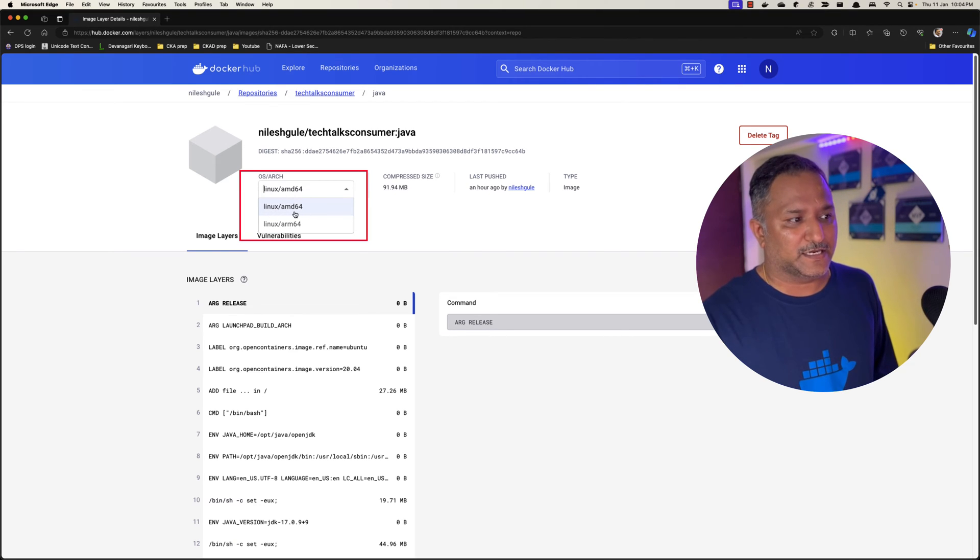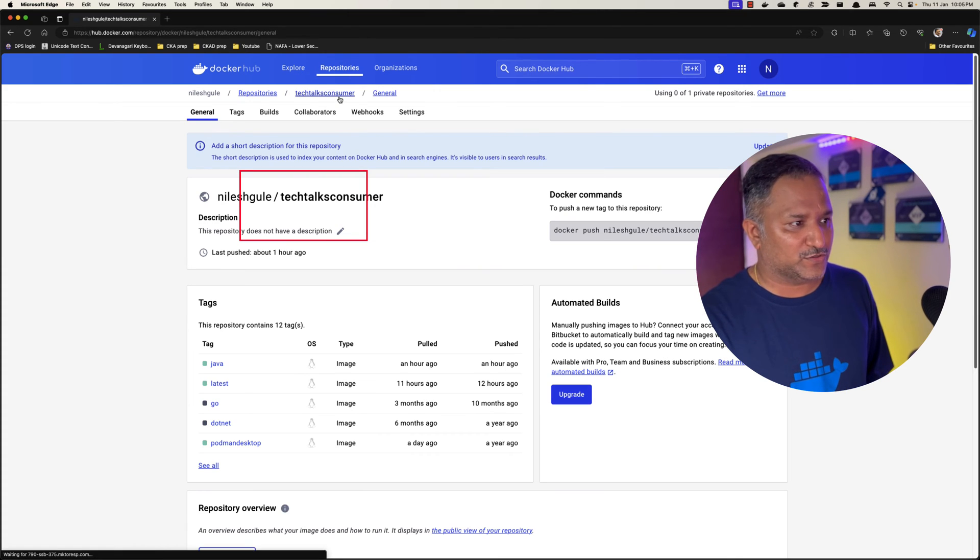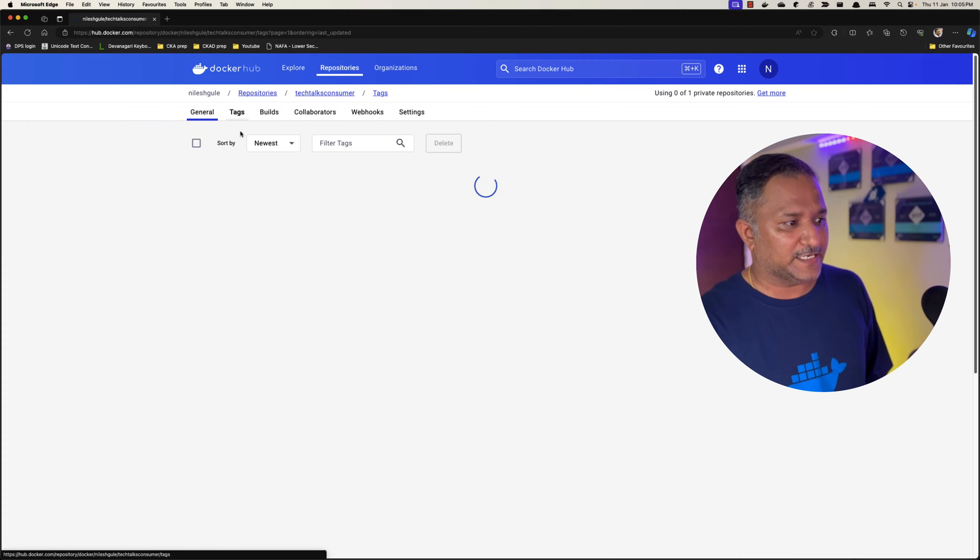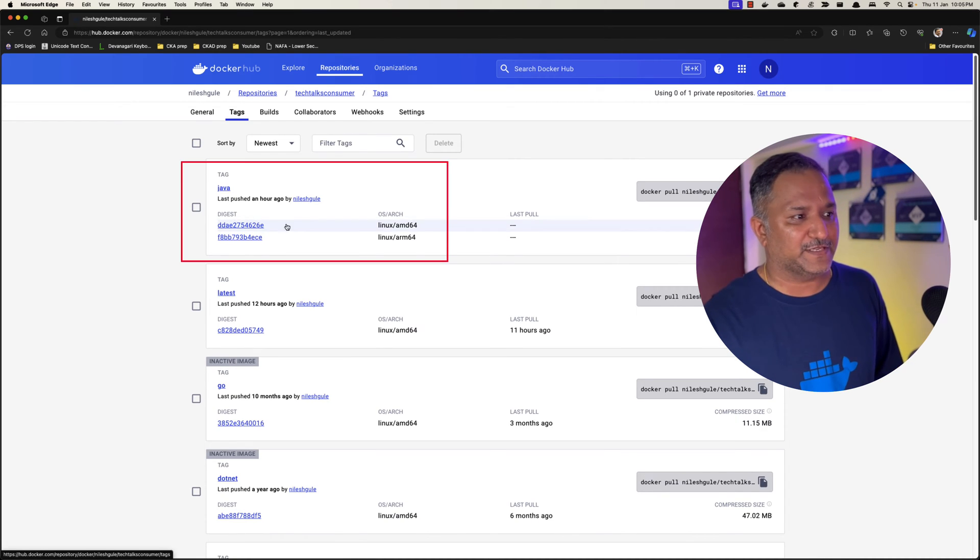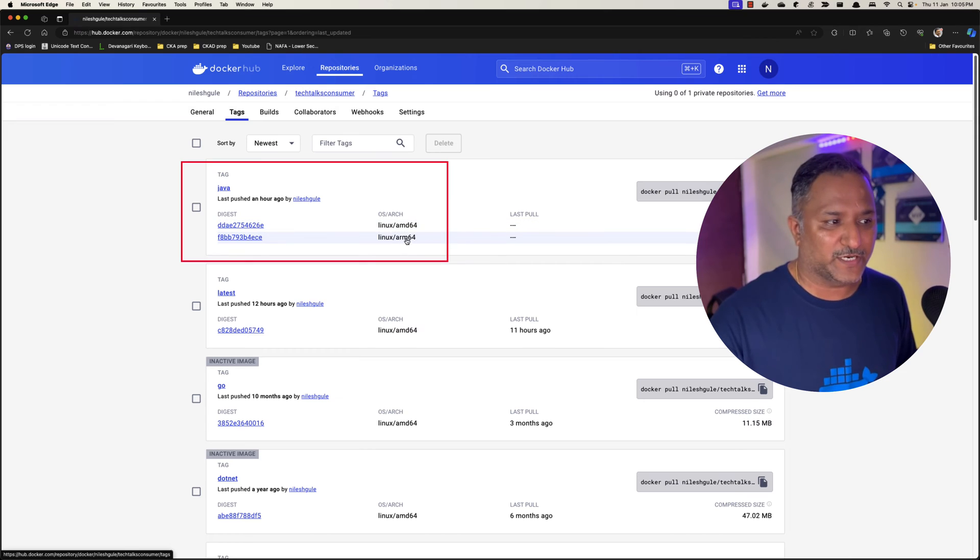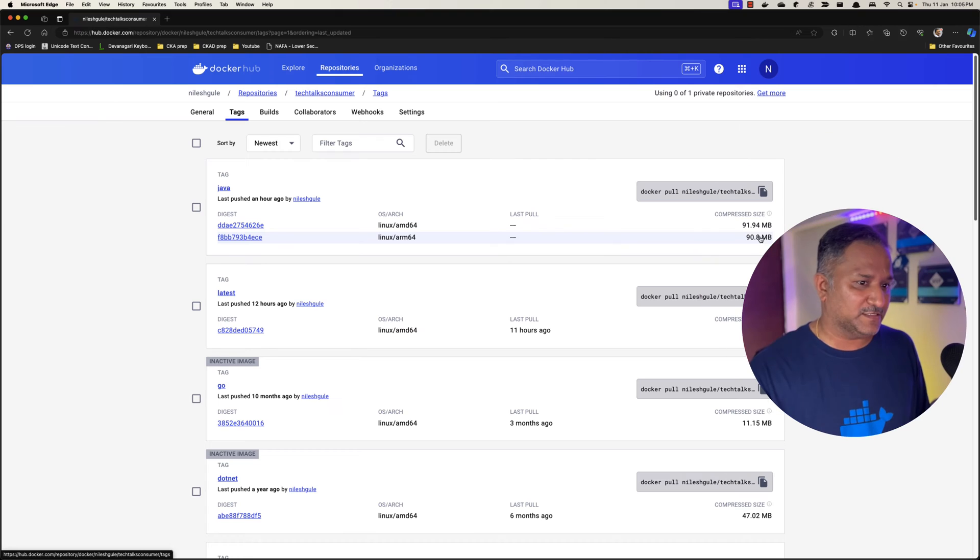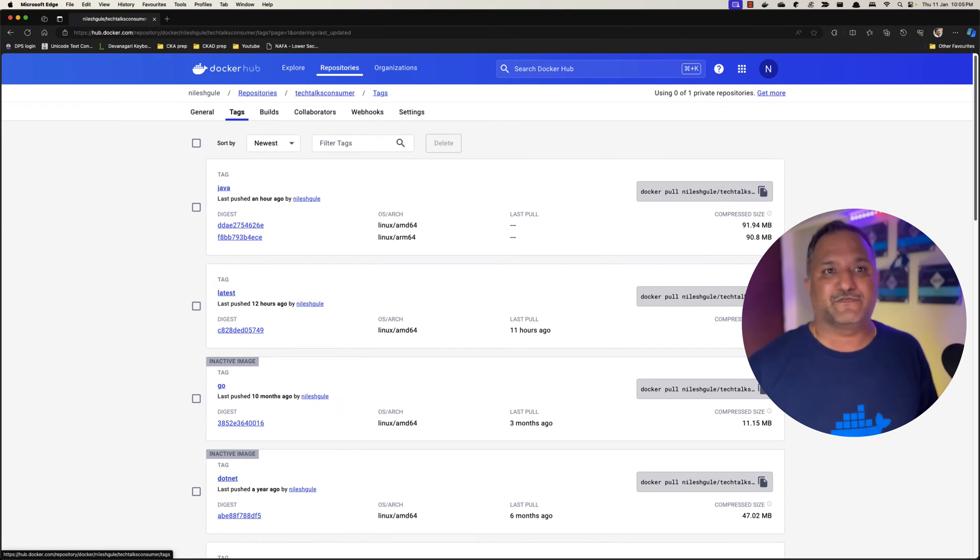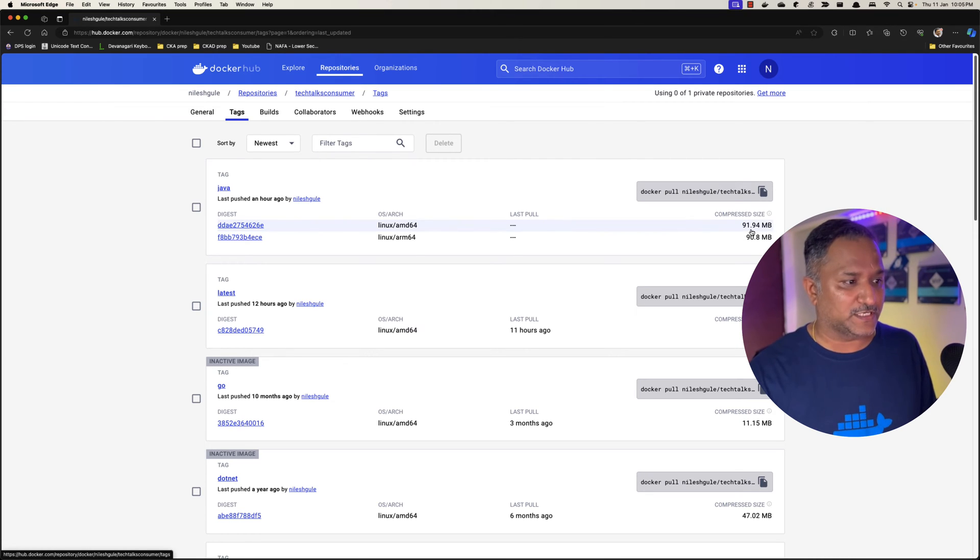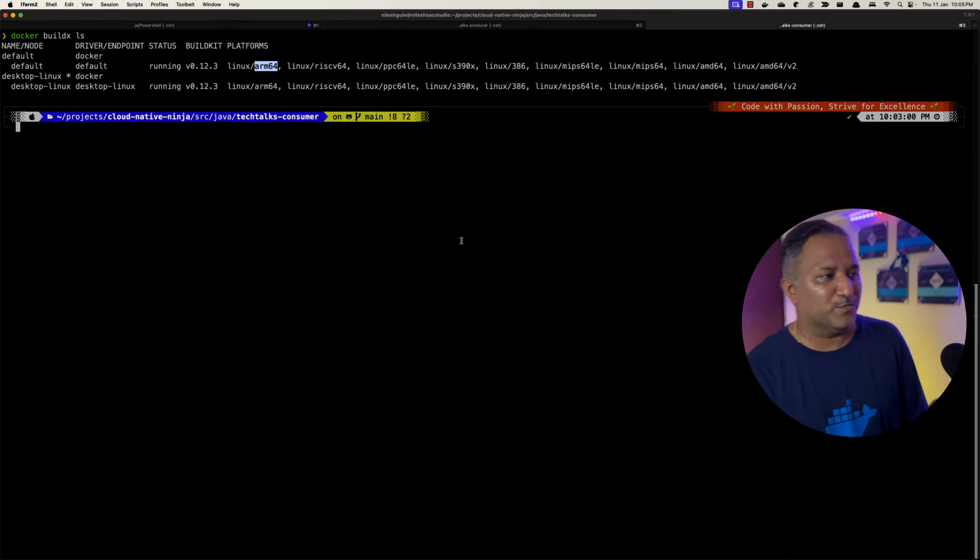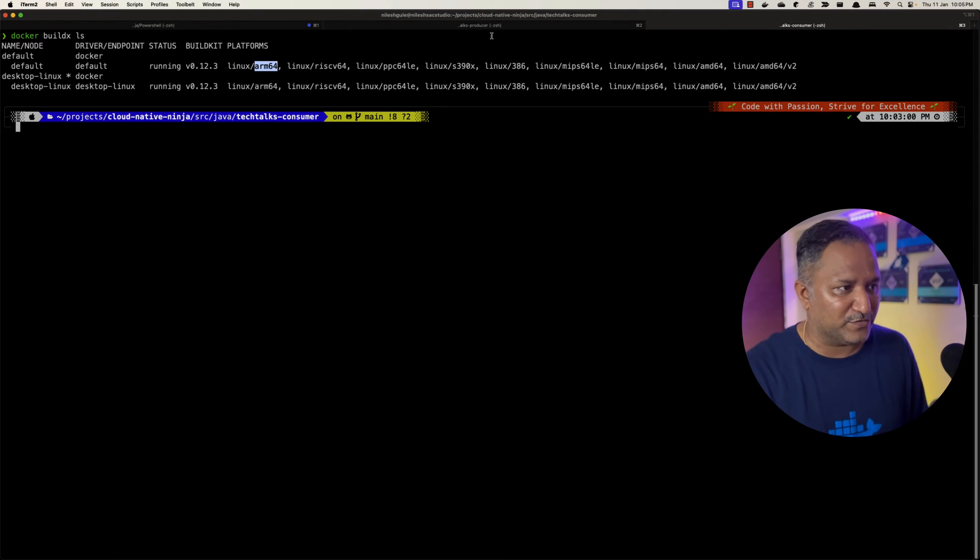If we go into Java here we can see that under the architecture OS and architecture there is Linux AMD64 and Linux ARM64. We can also see this by going into the tags and under the tags for Java we see there is the ARM64 and AMD64 versions of the image. There is not much size change between them, just about 1 MB, but because these are two different processor architectures we can use this same image on these respective platforms.